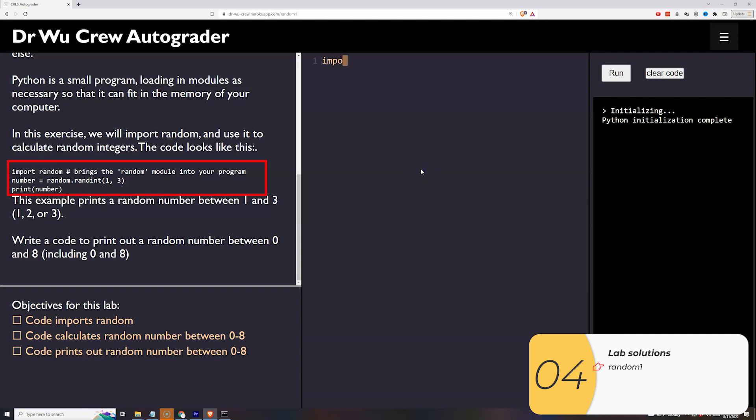Remember, if I want to bring in external code I do import. The code I'm bringing in is random so import random. Then I go number equals random, that's the code I brought in. Dot randint is the command within random that I'm calling. And then 0 to 8 is the range.